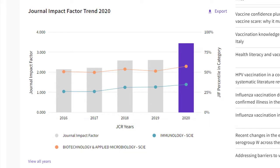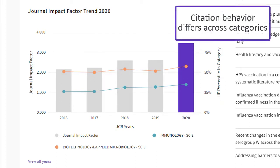A journal receives an impact factor for each year, which reflects the number of citations a typical item from the journal received. That JIF number is static for the calendar year. What changes is the journal's performance against its peers in each category. Citation behavior varies across disciplines, so it's important to compare journals against others in the same field.